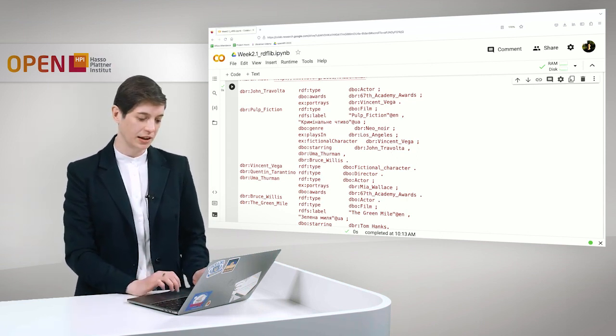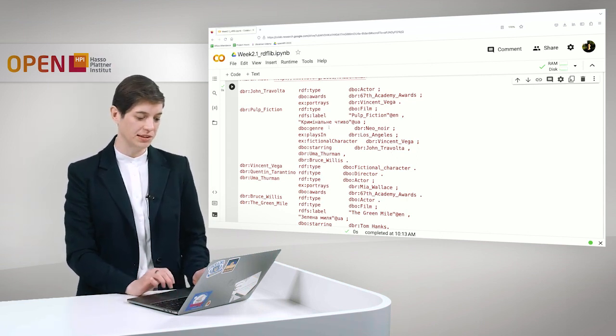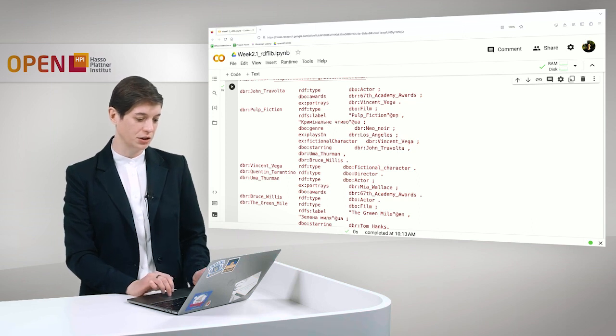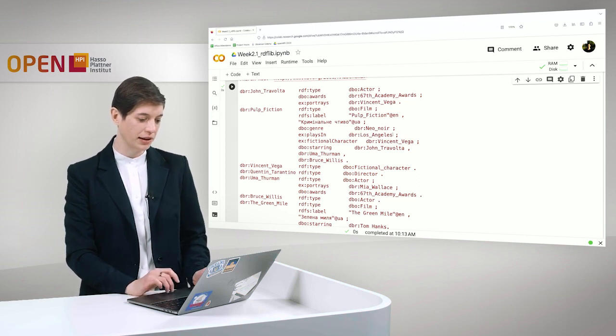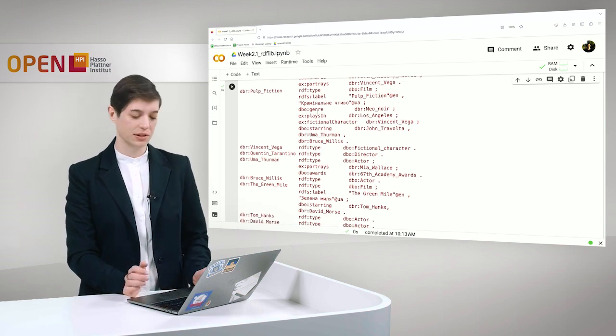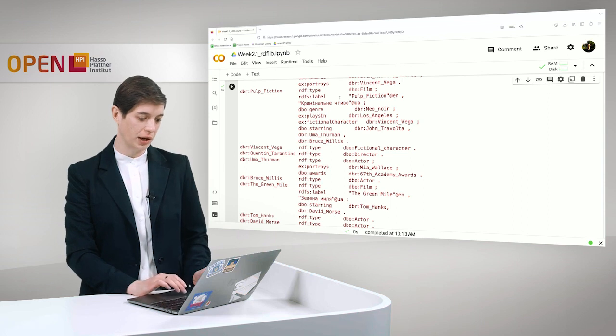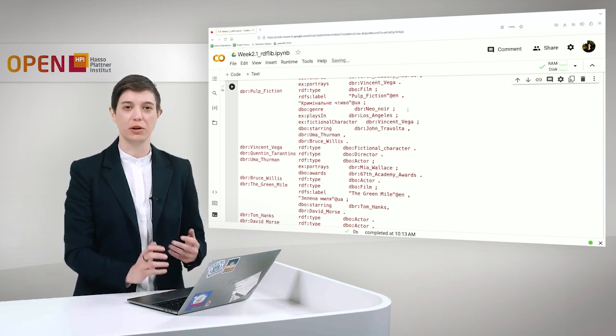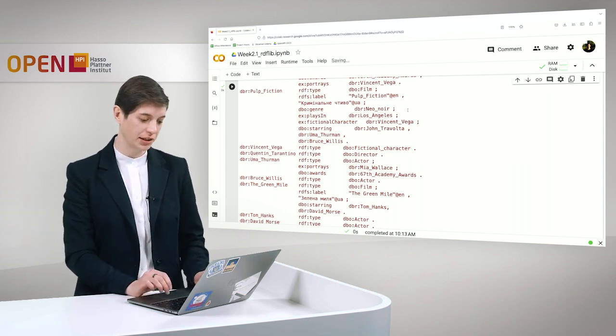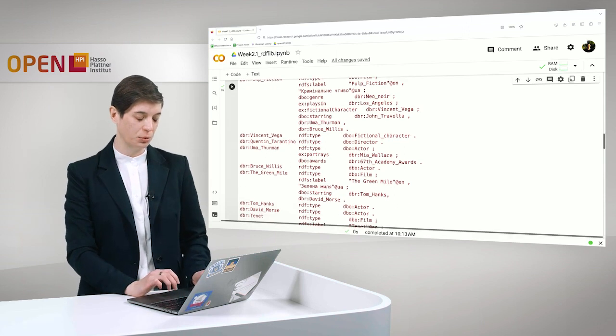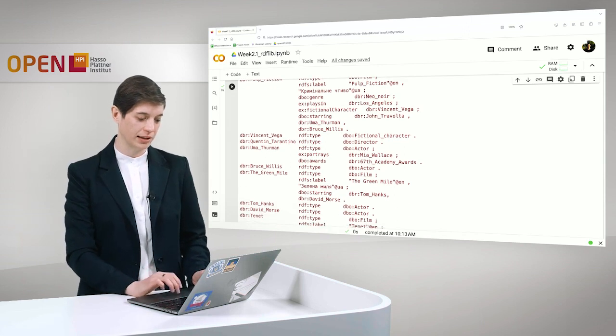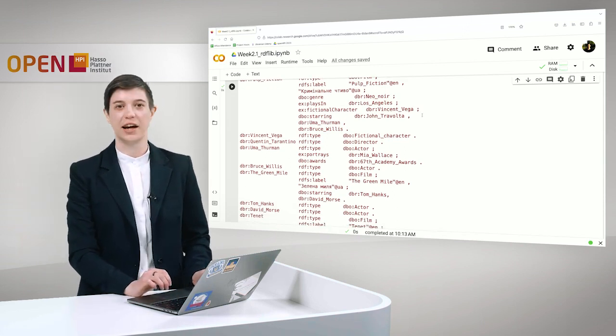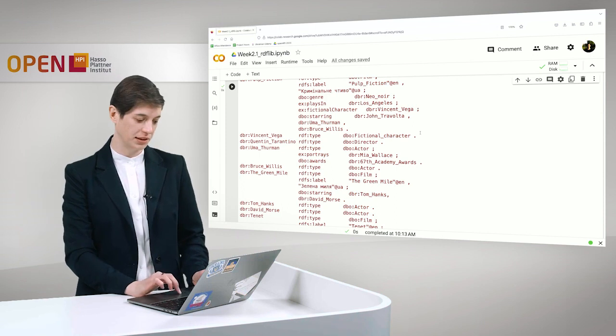We have several labels in several languages like English and Ukrainian. We have a genre that is attached to it. We have a place in, so we have a location here which is Los Angeles. And we have several actors like John Travolta and Bruce Willis.